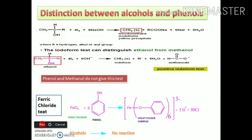We will distinguish between alcohols and phenols by two tests: the Iodoform test and the Ferric chloride test. In the Iodoform test, alcohols treated with iodine in the presence of a base form triodomethane (Iodoform), giving yellow precipitates. Phenols and methanol do not give this test, as the main condition is the presence of an alpha hydrogen atom on the alpha carbon. In the Ferric chloride test, phenols treated with freshly prepared ferric chloride form a violet-colored complex.